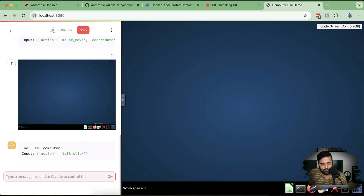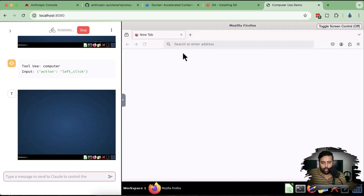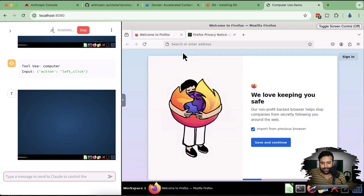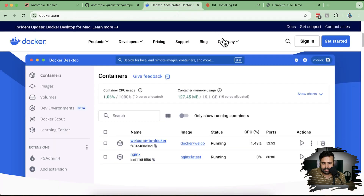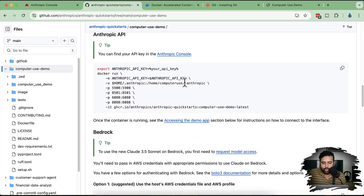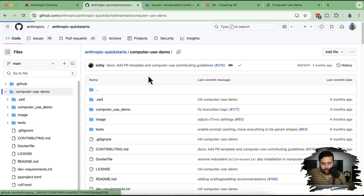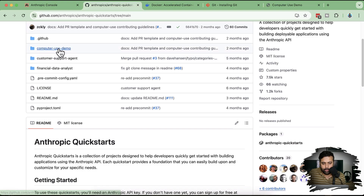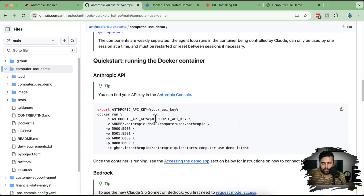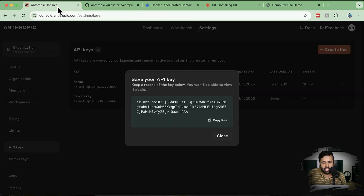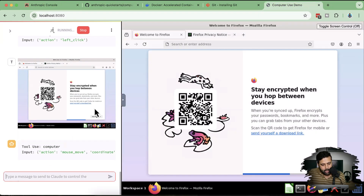While the agent is running, let me recap the installation steps. First, make sure Git is installed in the terminal. Second, download Docker Desktop for your laptop. Third, go to Anthropic Quickstarts on GitHub, navigate to 'computer-use-demo', clone the repository to your desktop, copy the run command into your terminal, and replace the API key with one generated from console.anthropic.com. That's how you install and run the computer use demo.